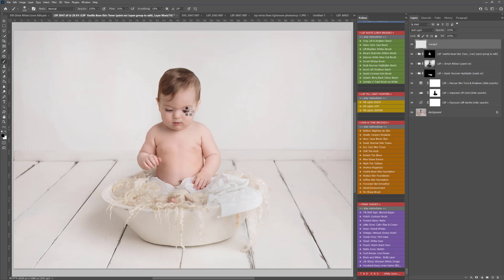And just to finish up I'm going to play detail enhancement and just run that over the lashes and the hair just to pick those details out.